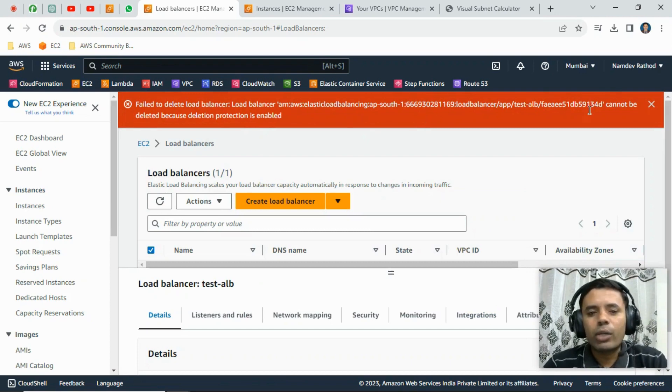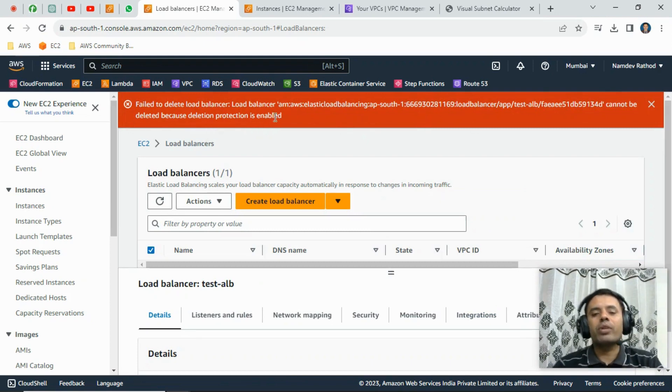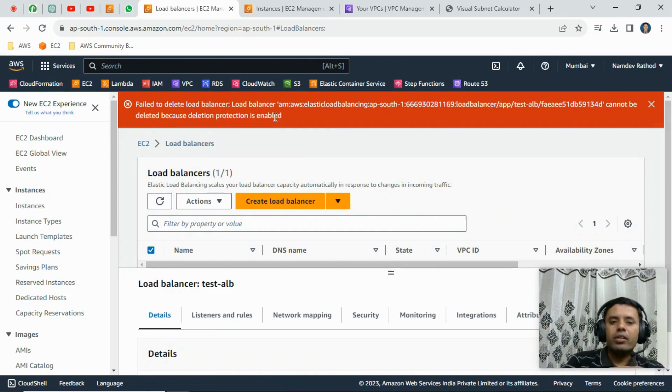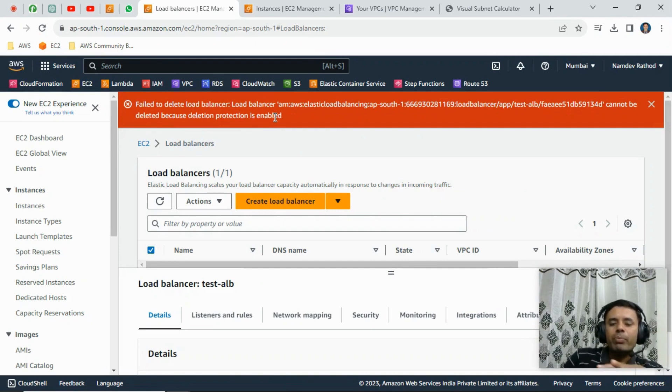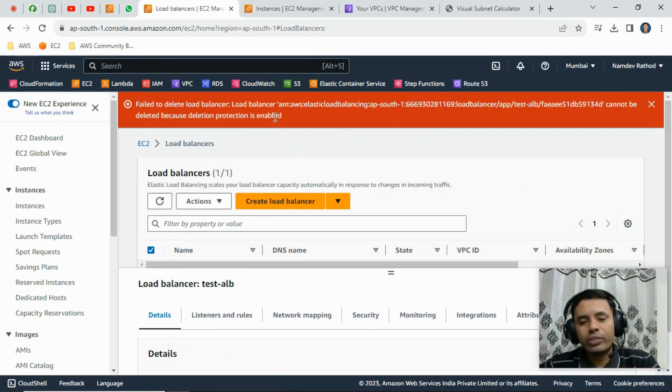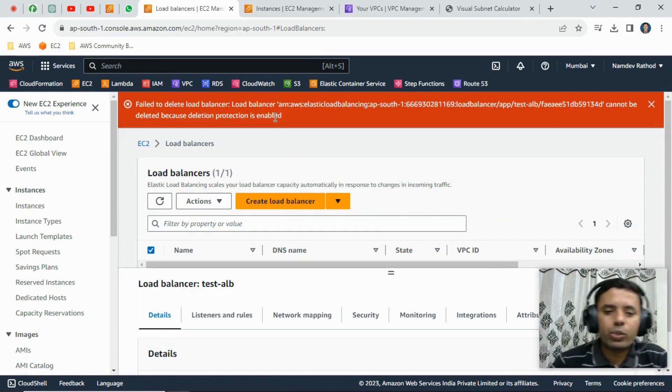It cannot be deleted because deletion protection is enabled. Okay, so in the production account this kind of best practices we can follow to secure the resources.